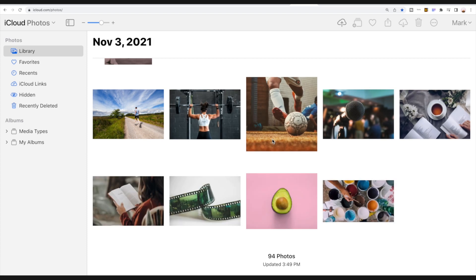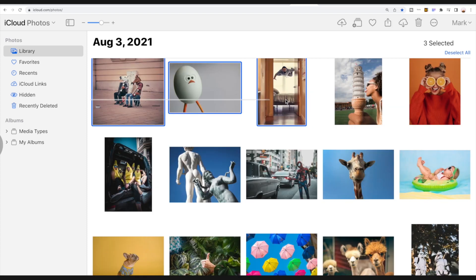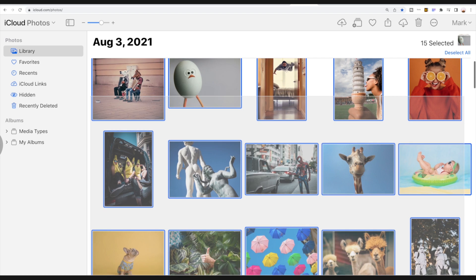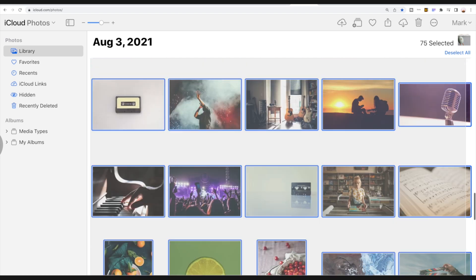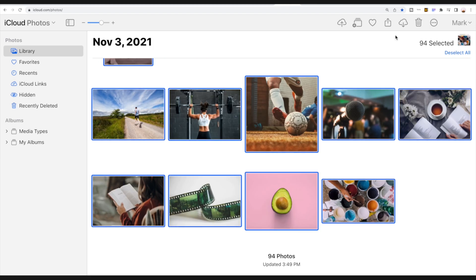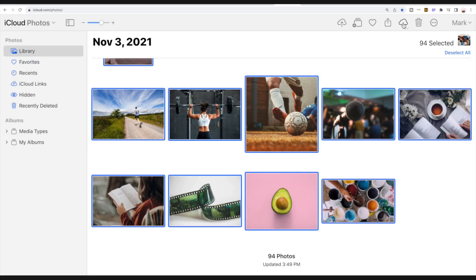Now you can select the photos you want to download. To select multiple photos, just hold the command key and click which ones you want. And then, click the download button on the top bar.